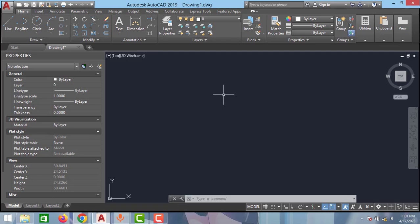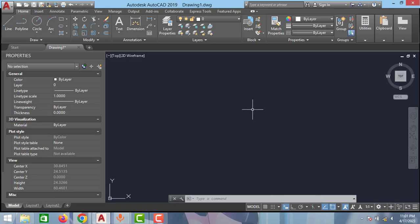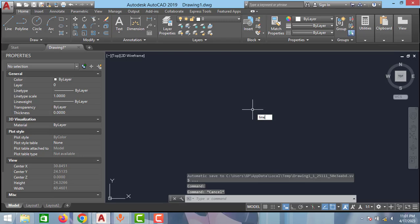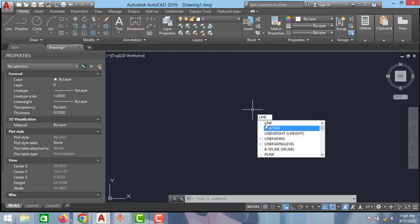Go and find this dynamic input option. As you can see, this is switched off now. You can just click on this and switch on this dynamic input. And now if you type line option...